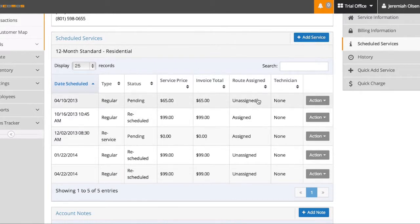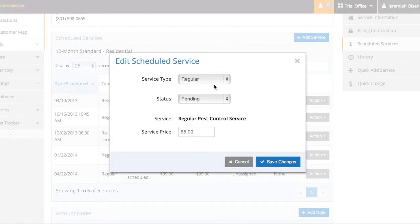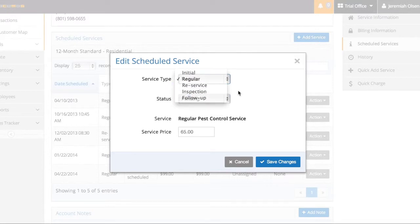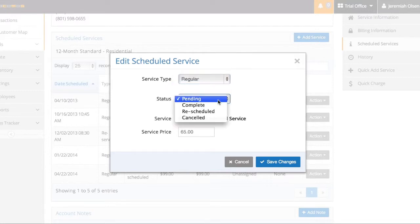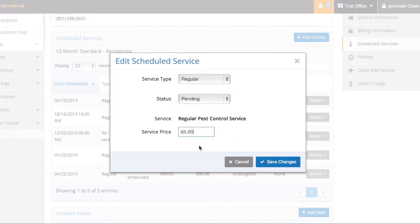By clicking on the row of each job, I can manually edit it. I can change the service type here. I can change the status here. Market complete, rescheduled or canceled. Or I can change the price here.